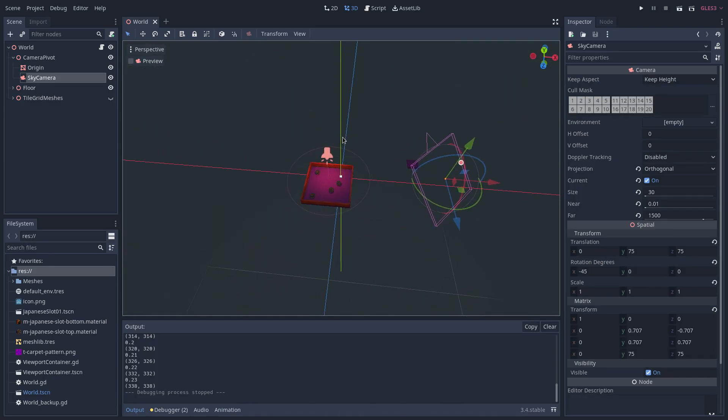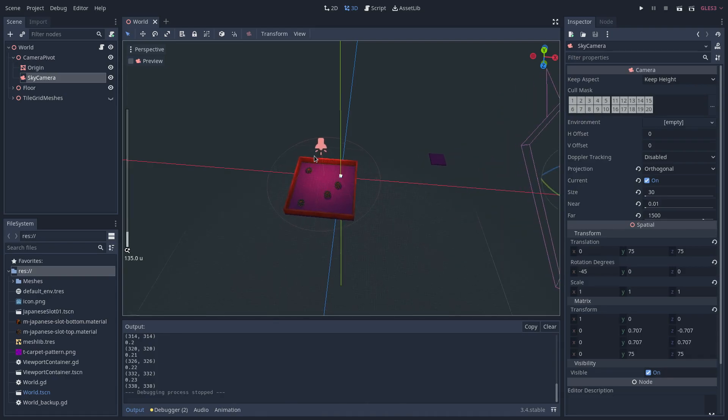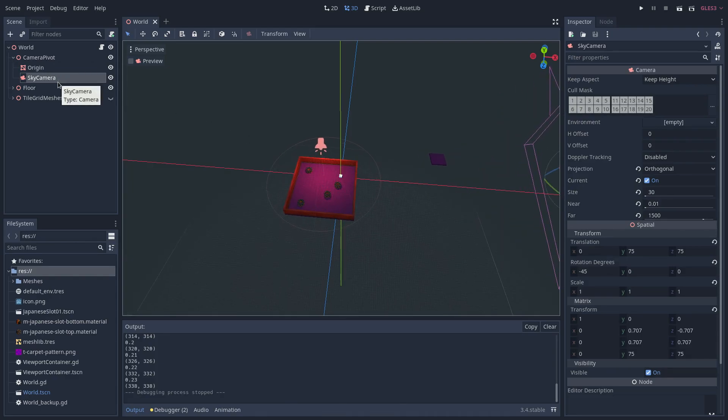To move the camera, I use keyboard input to move the camera pivot spatial. I'm not actually moving the camera itself, rather I'm moving the spatial that the camera is a child of.